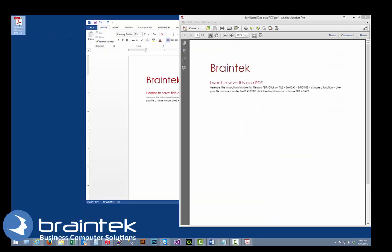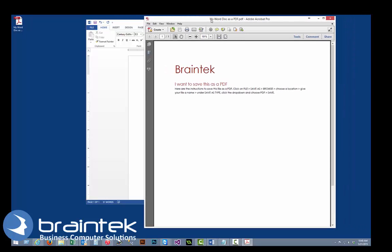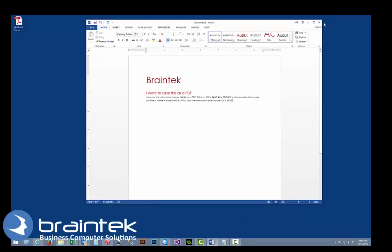And it saved our document here. And as you can tell it opened up our document as a PDF to show us that it was completed. All right, so let's try to do that same thing with Excel.